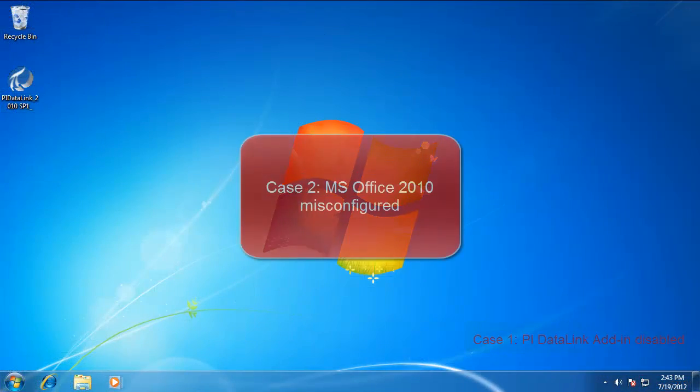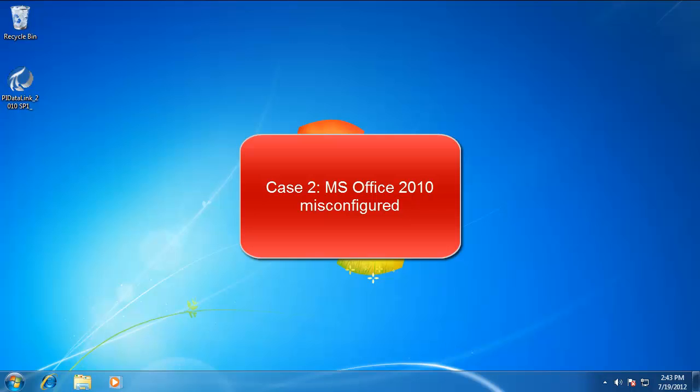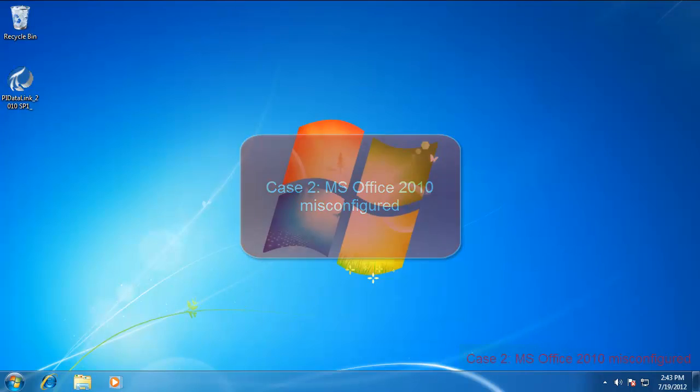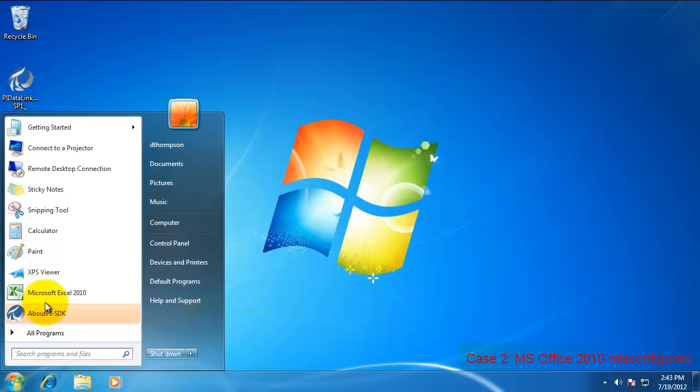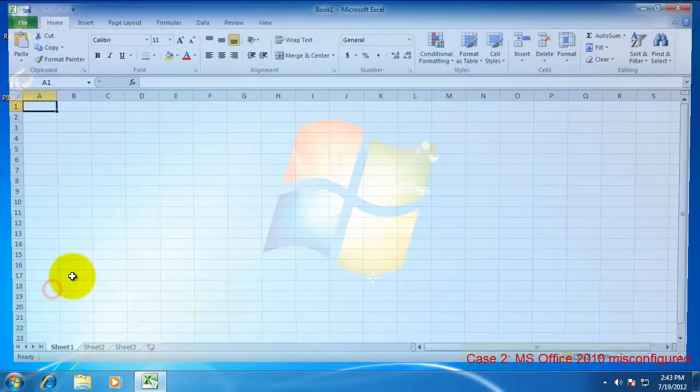Another reason why the DataLink ribbon may not show up is actually due to an Office 2010 installation issue. During Office 2010 and only in Office 2010, an issue may occur during the automatic setup of the primary interop assemblies.